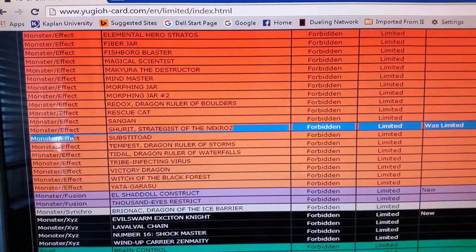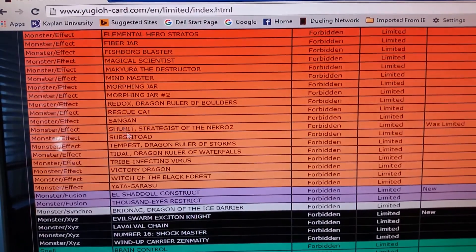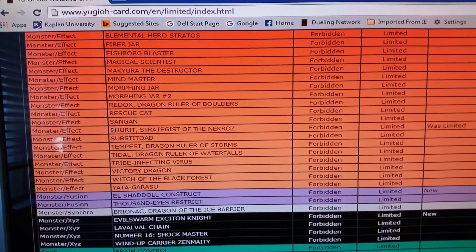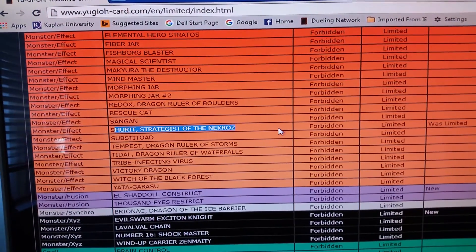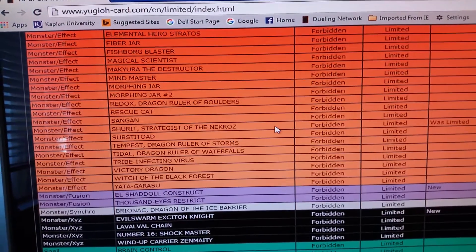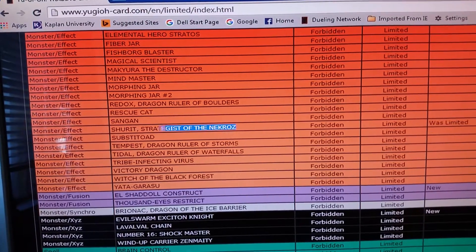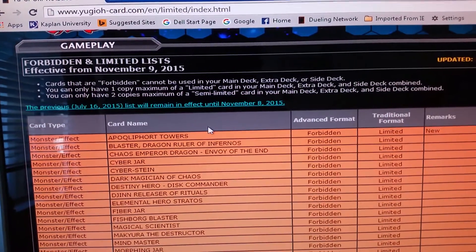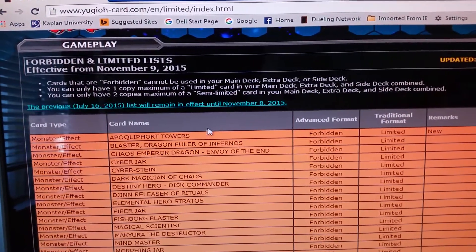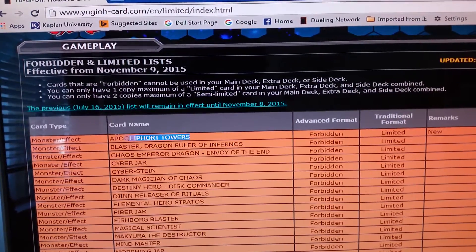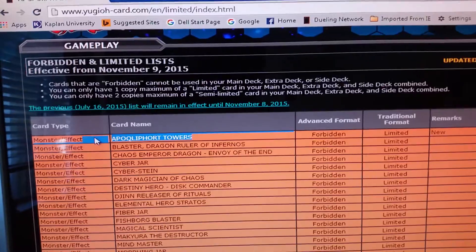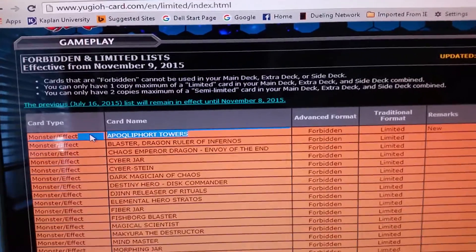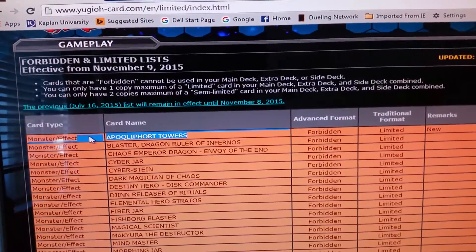Shurik, good reason because it helps summon out Trishula faster. And Tower, good because it's too god-like.